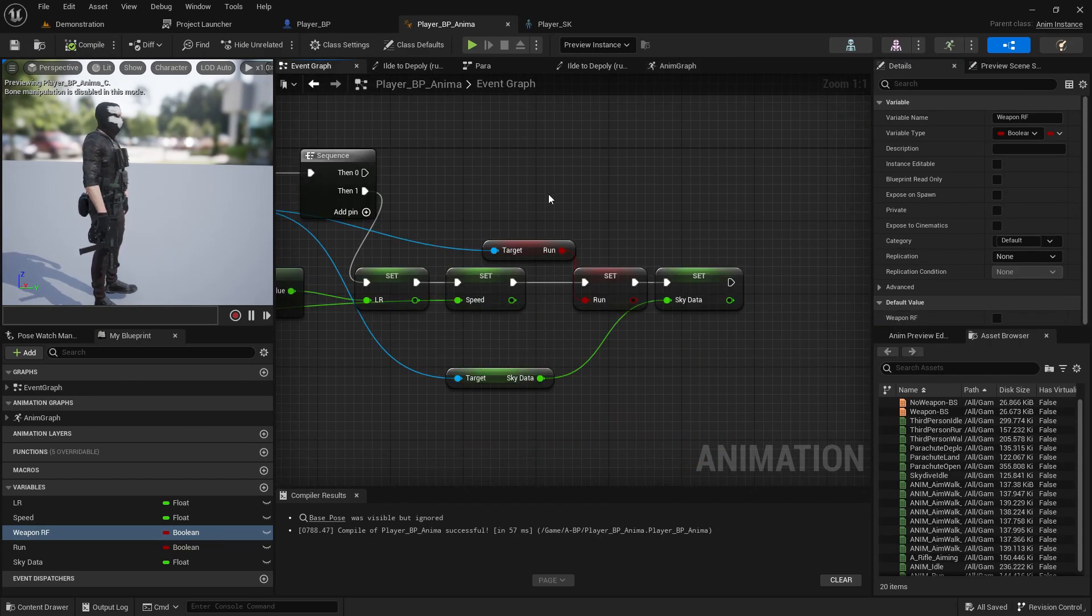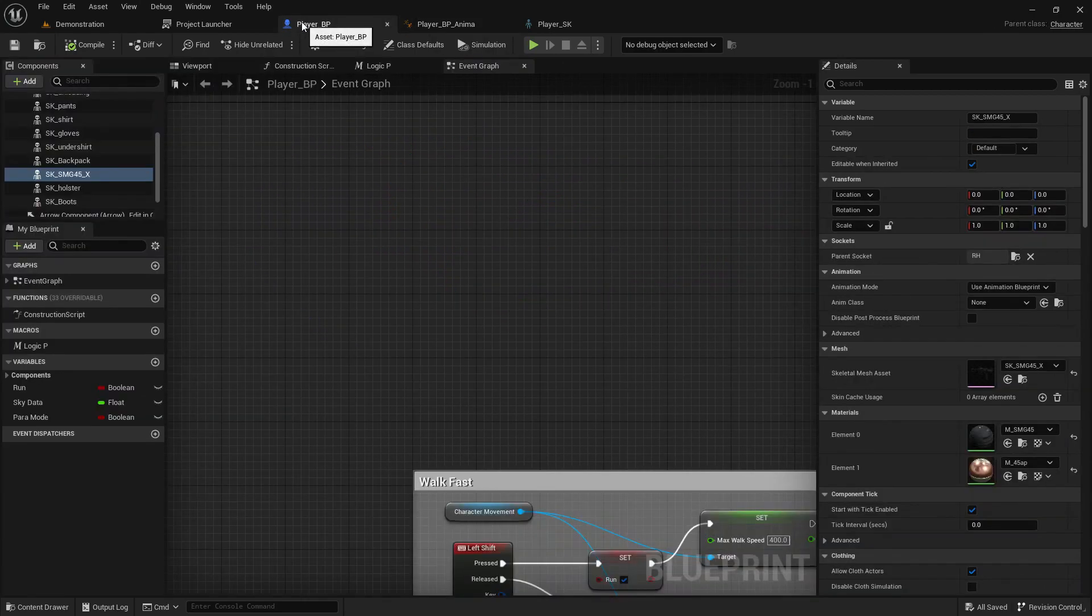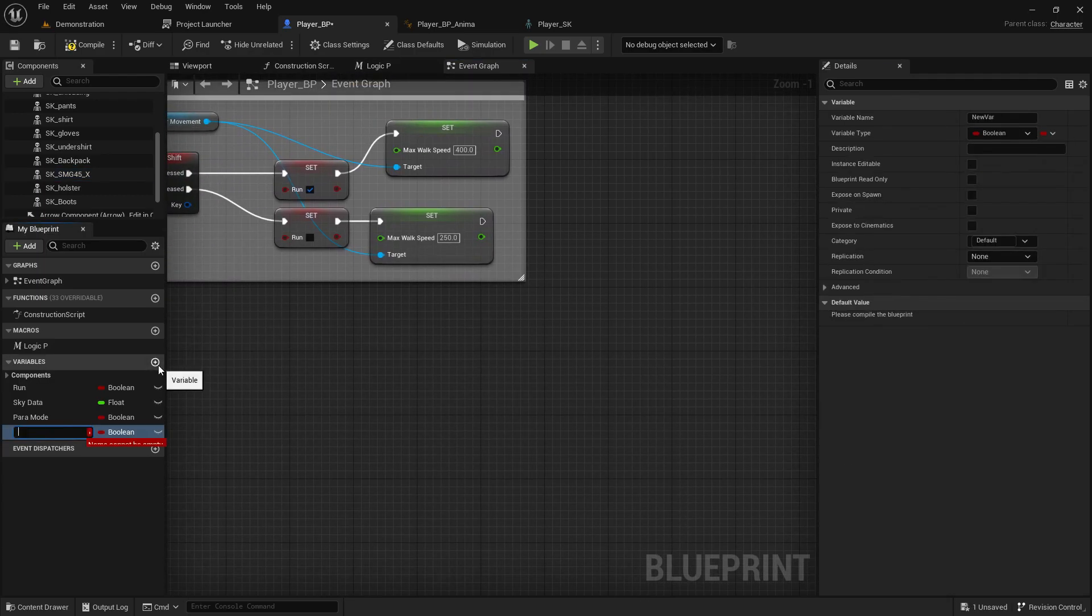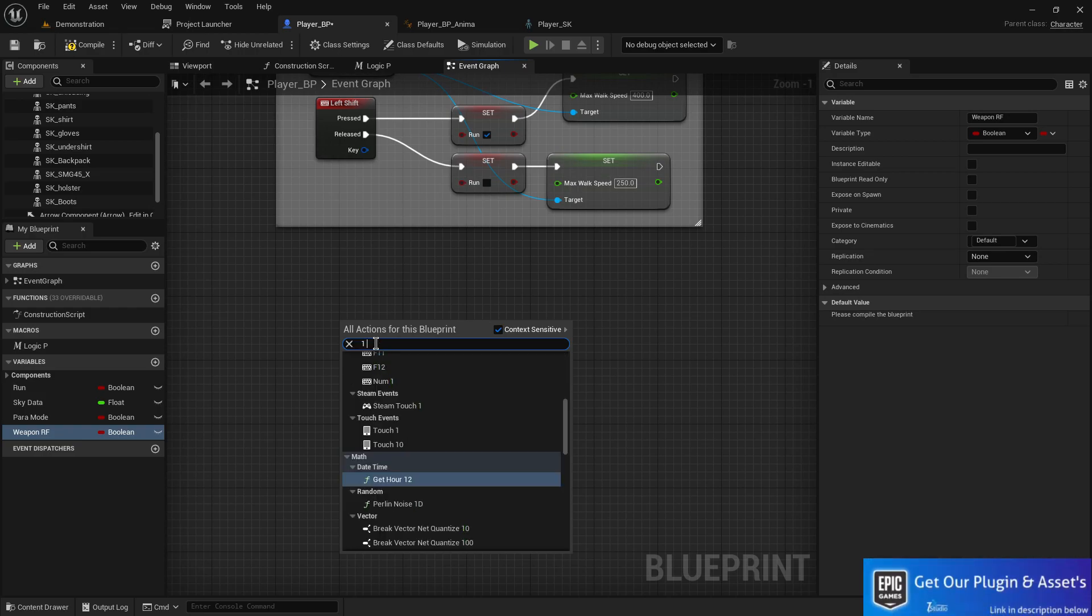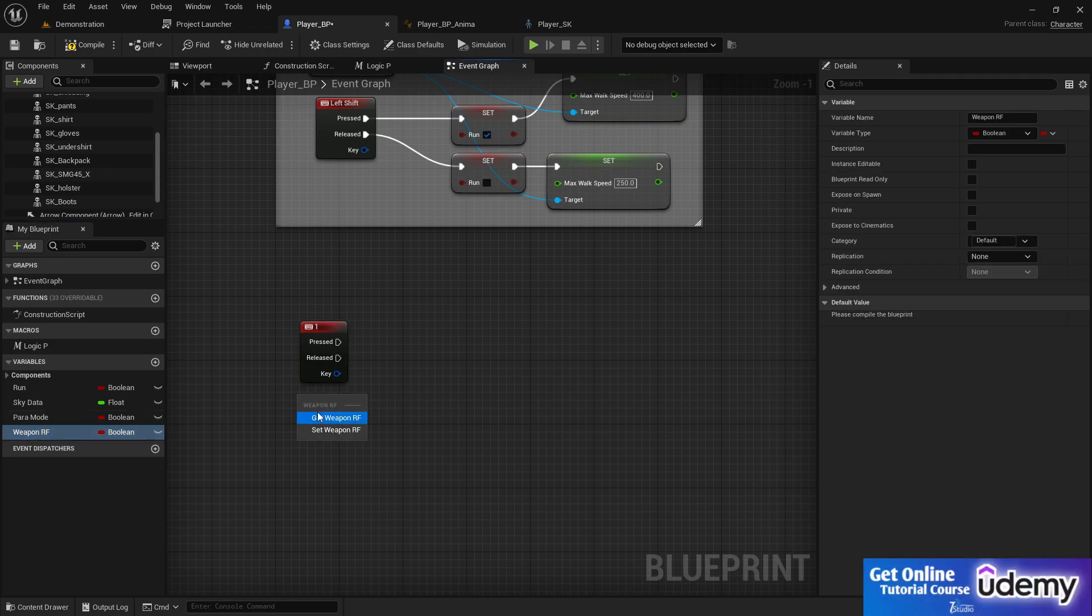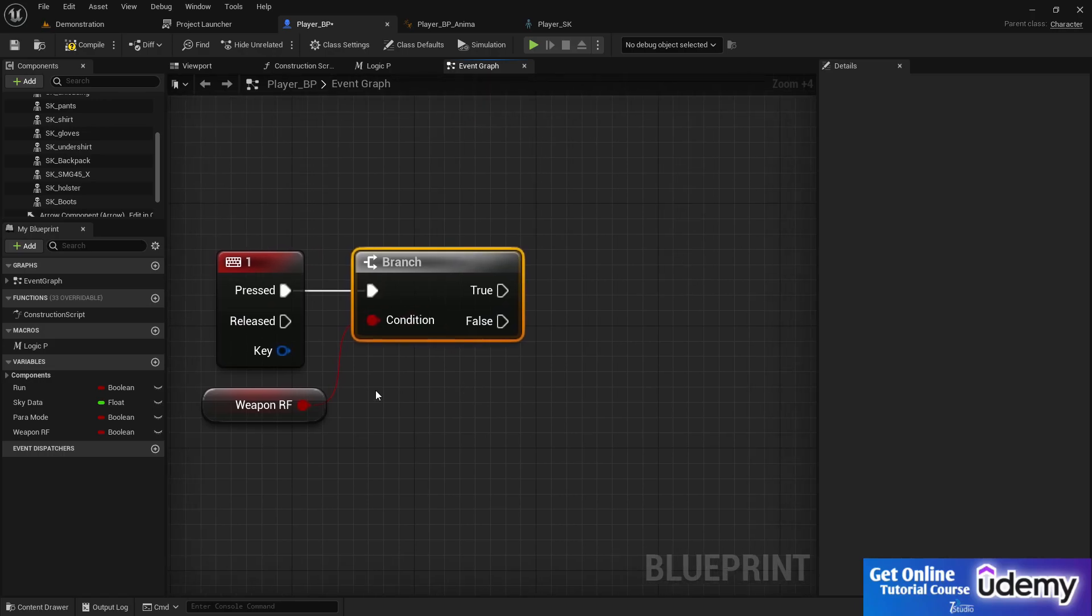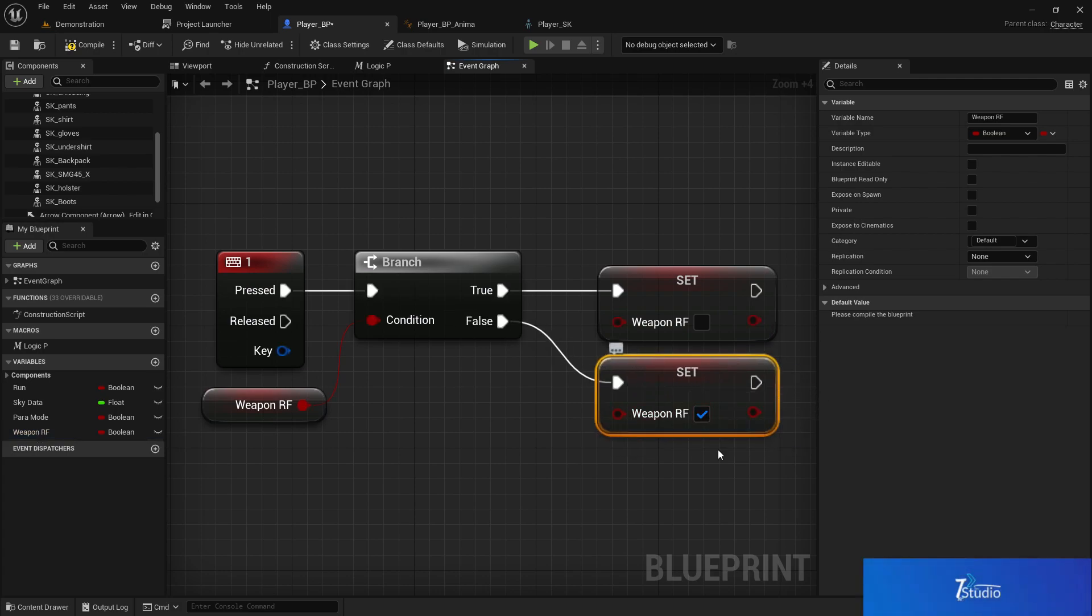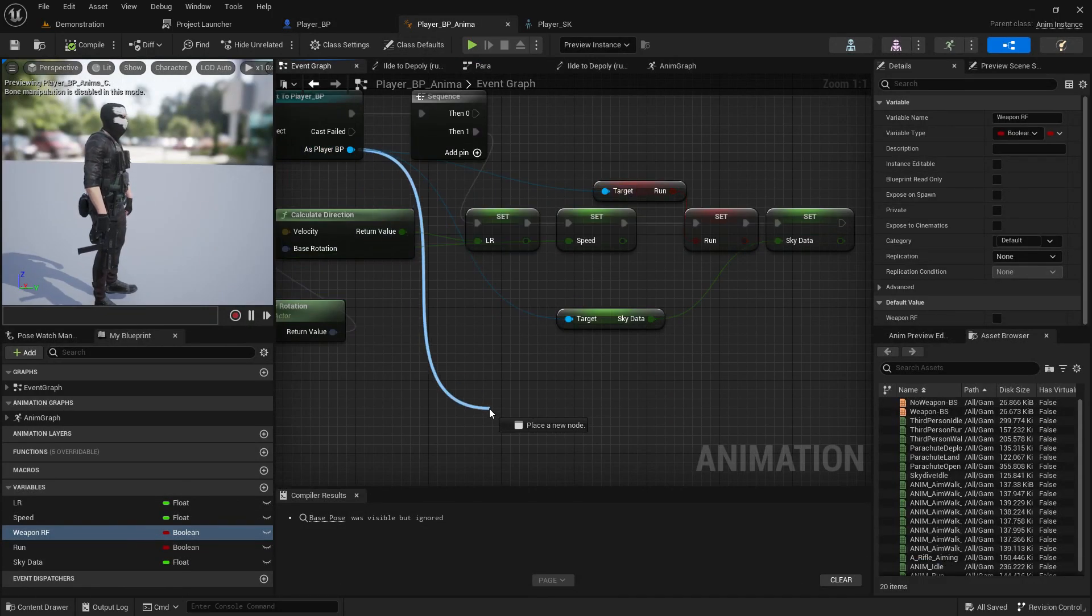I already set them up. In our player BP, let's create a variable called weapon RF, that is the rifle. And for switching the rifle, I'm going to use the one keyboard. Now the first thing we are going to verify if we already have the weapon or not, is active or not. If it's active, it's going to be deactivated. If it's not, at that time, it's going to be active.